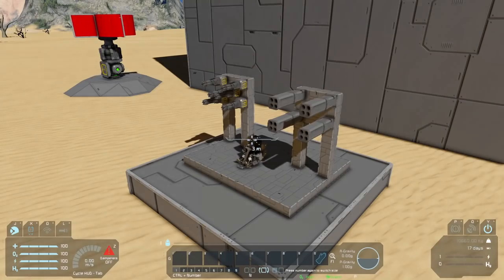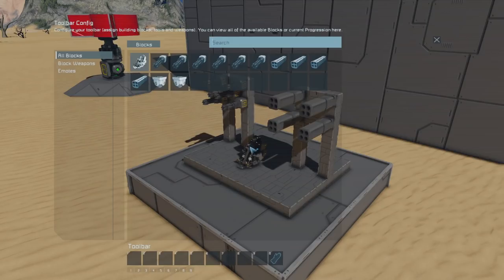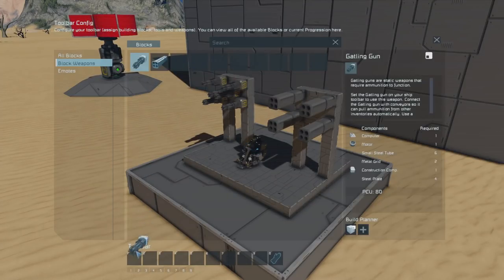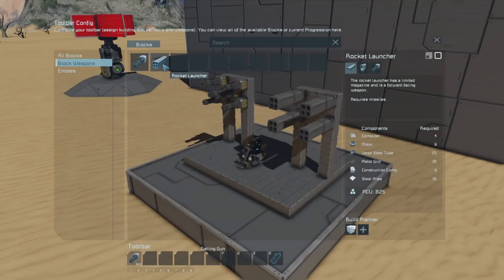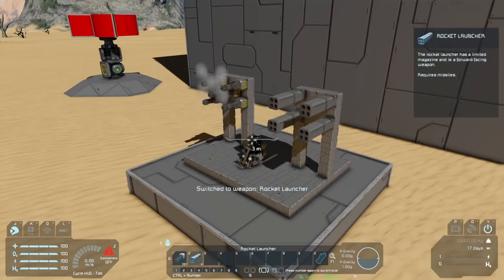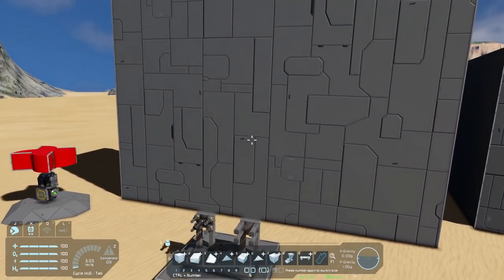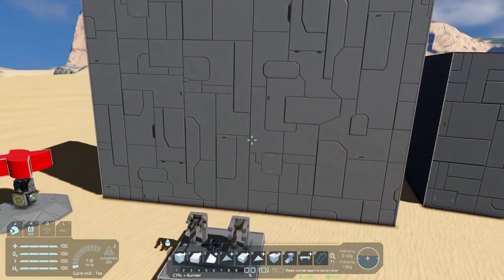If you want to fire weapons just by using your mouse click, go to G when you're in your control seat, go to block weapons, and drag the weapon you want into the toolbar. So now if I select one and hold the mouse I'll fire my gatlings, press 2 and it'll shoot the rockets. Really easy, but it's something I continuously see people asking questions about.